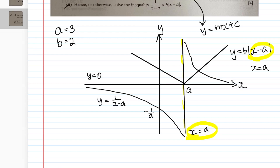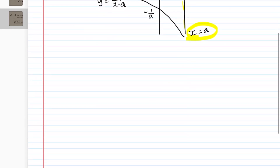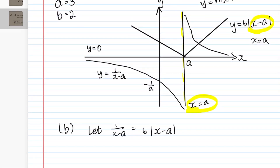Moving on to Part B: hence or otherwise, solve the inequality 1/(x - a) < b|x - a|. To solve this, first find where the two curves intersect, as this is a key step. You let 1/(x - a) = b|x - a|. This helps you find the intersection point of the two curves, because you need to know where one curve goes below the other — where 1/(x - a) is less than b|x - a|.